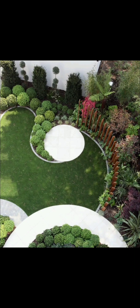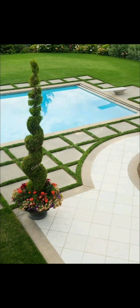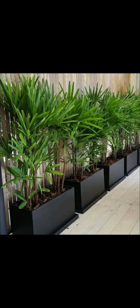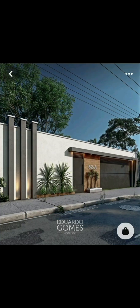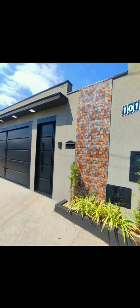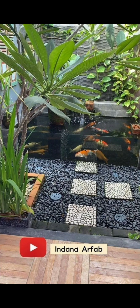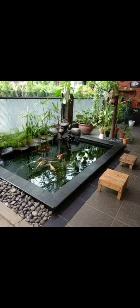Designing a beautiful garden involves careful planning, creativity, and a harmonious blend of various elements. Here's a detailed guide on how to design a beautiful garden. Firstly, you need to define your goals — determine the purpose of your garden, whether it's for relaxation, entertaining, or growing plants.